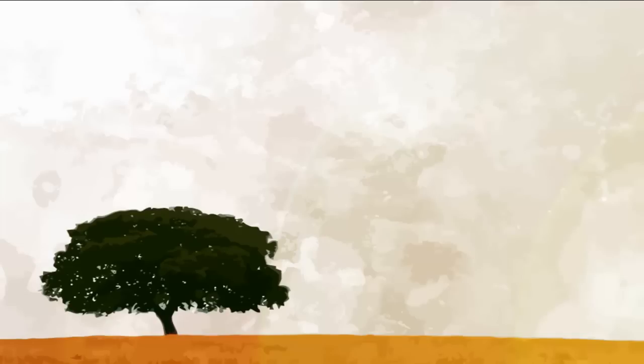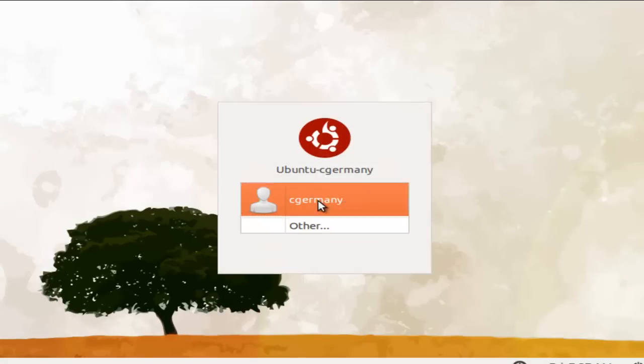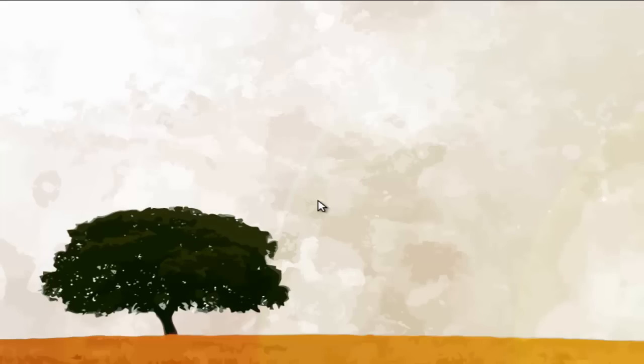I'm going to log in as that user account whose password I reset. The particular user was cGermany. I just click on cGermany and — bada bing, bada boom — it logs right in. Don't even have to enter a password at all.